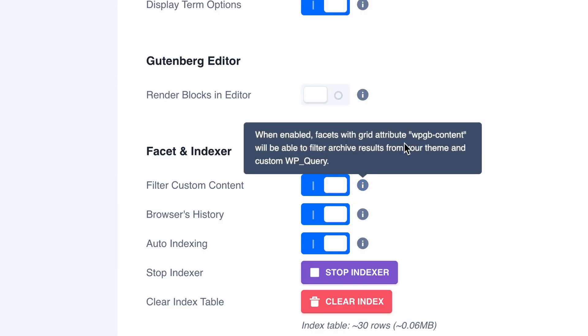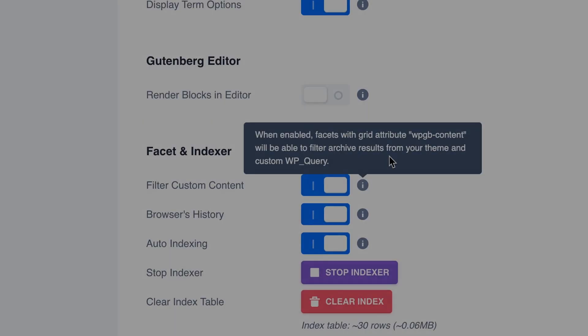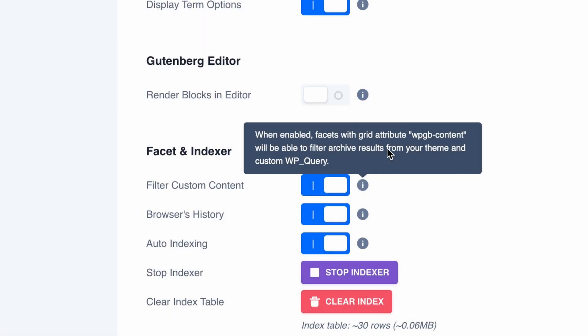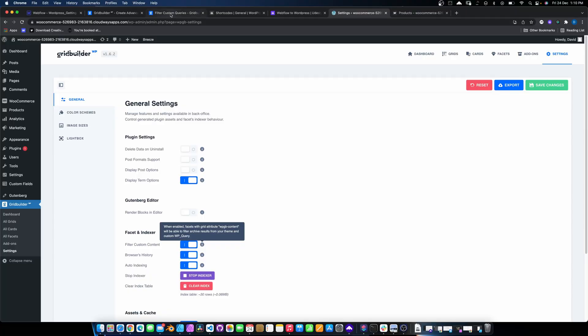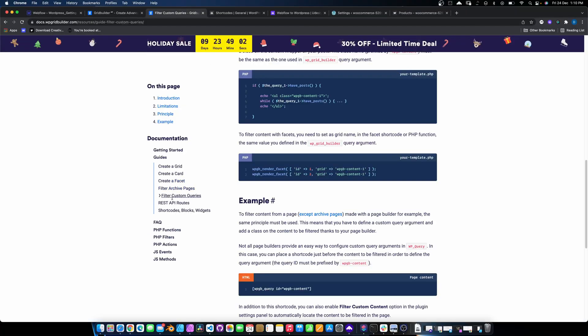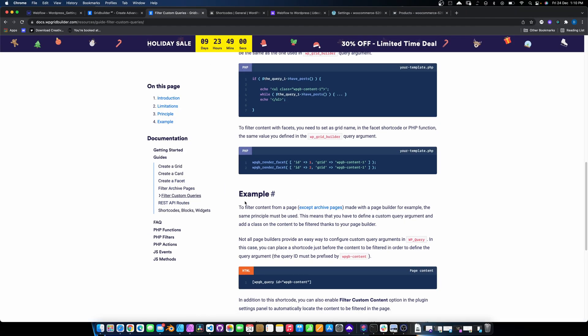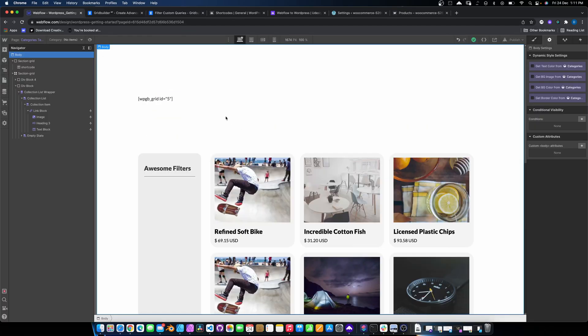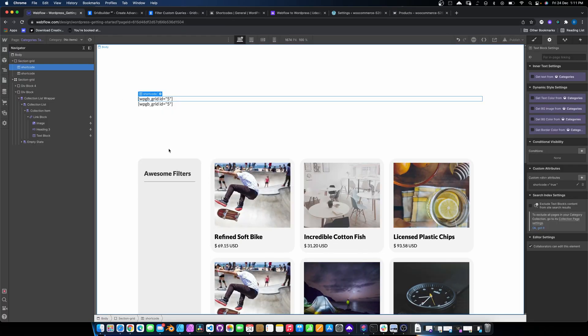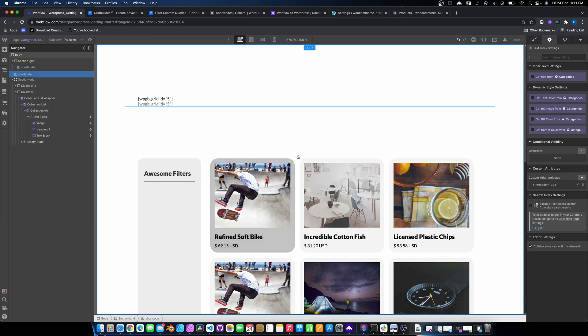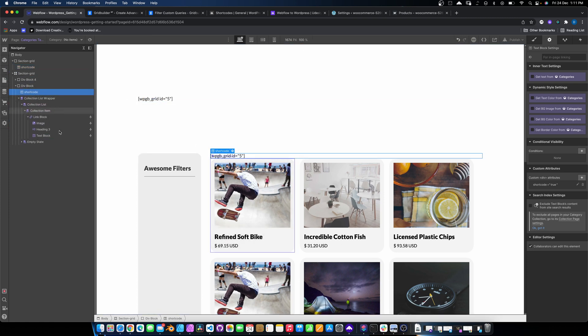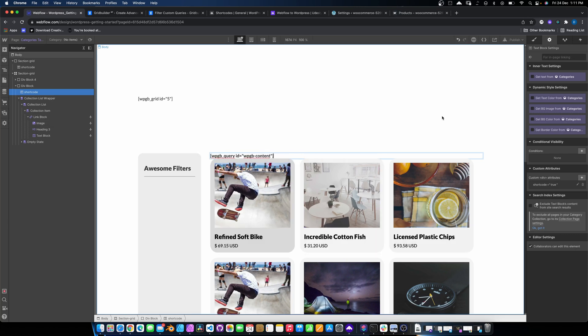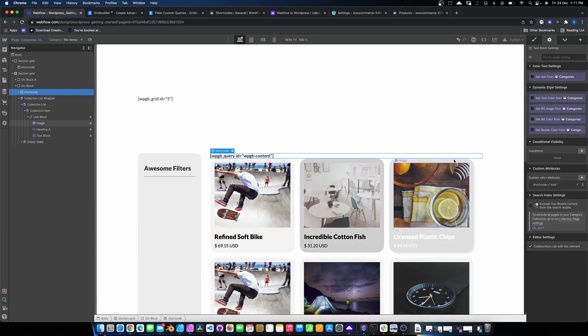And now if we click on this little thing, you'll see here, it's got when enabled facet with grid attributes, WPGB content will be able to filter archive results. So that WPGB content is something that we need to include within our site. However, we need to do a little bit more to do this. So what we need to do, go into here and if you go into filter custom queries and you scroll down, you'll see this example. And basically what we do is we place this little shortcode before our grid. So we just copy that. If we duplicate that shortcode, we'll just drop that in above there. And we just need to paste that. And that's done. Now what that thing is doing is basically it's saying that everything that's coming next in the page structure, so just before our collection list needs to be filterable. And it basically does that.